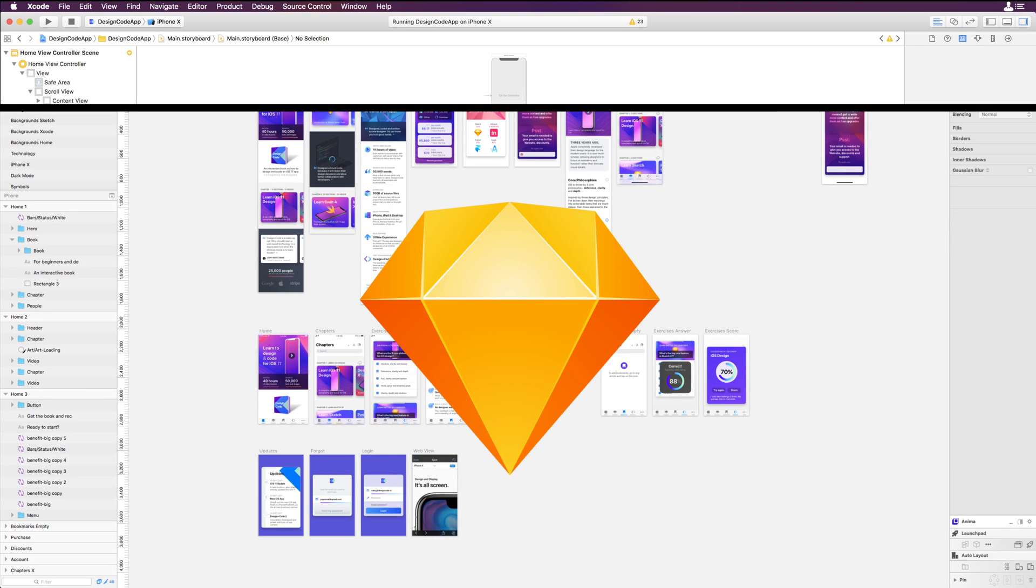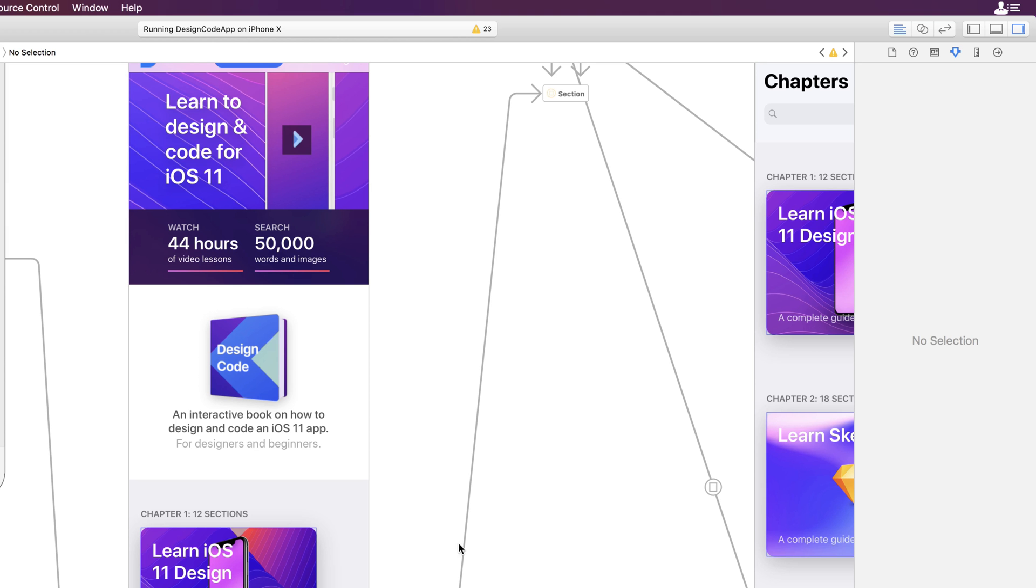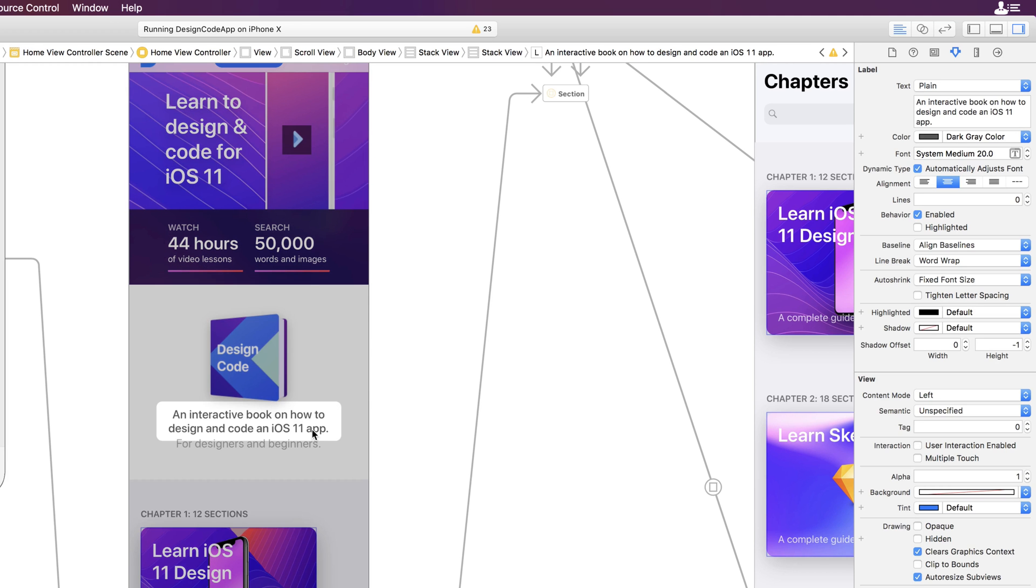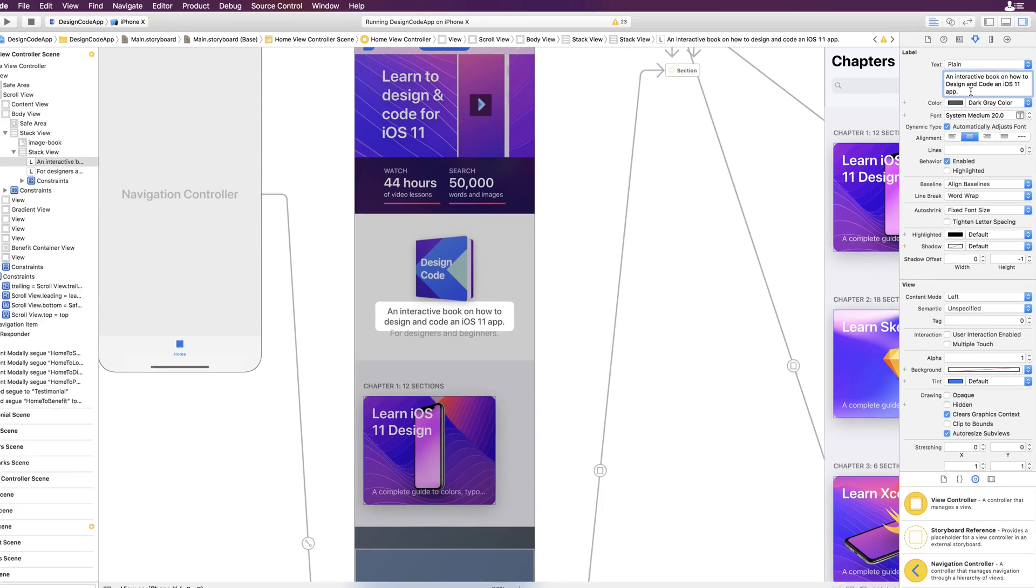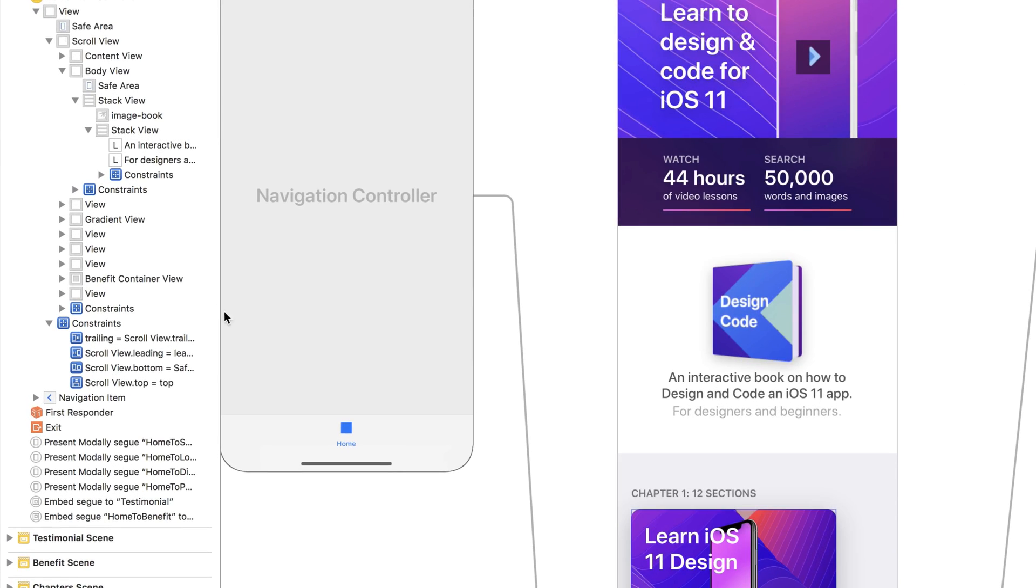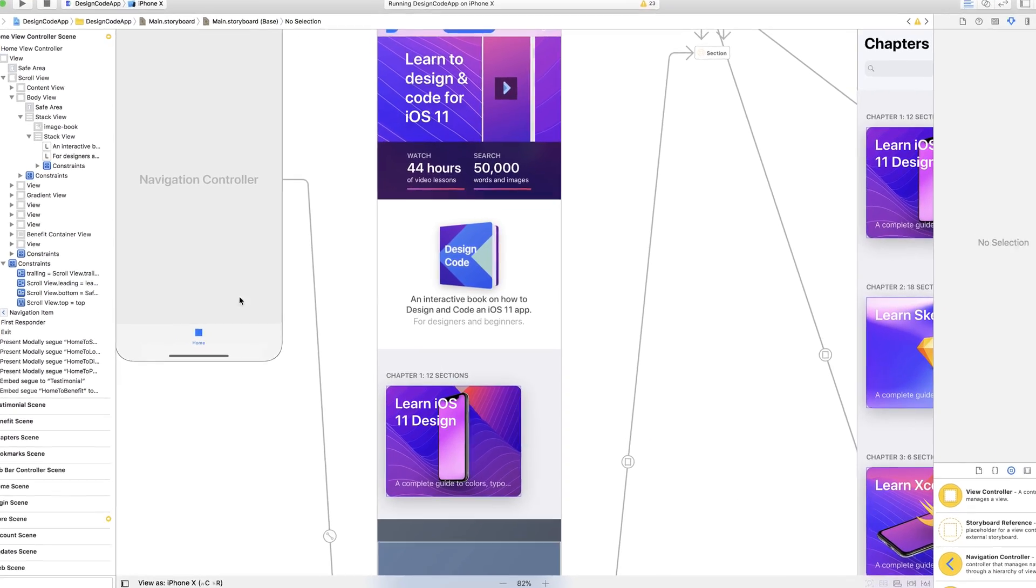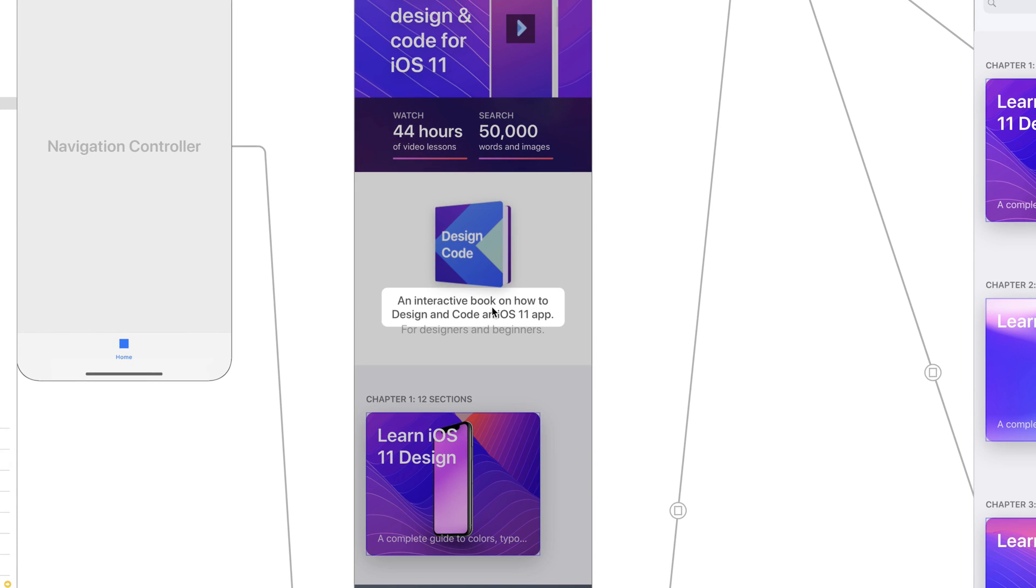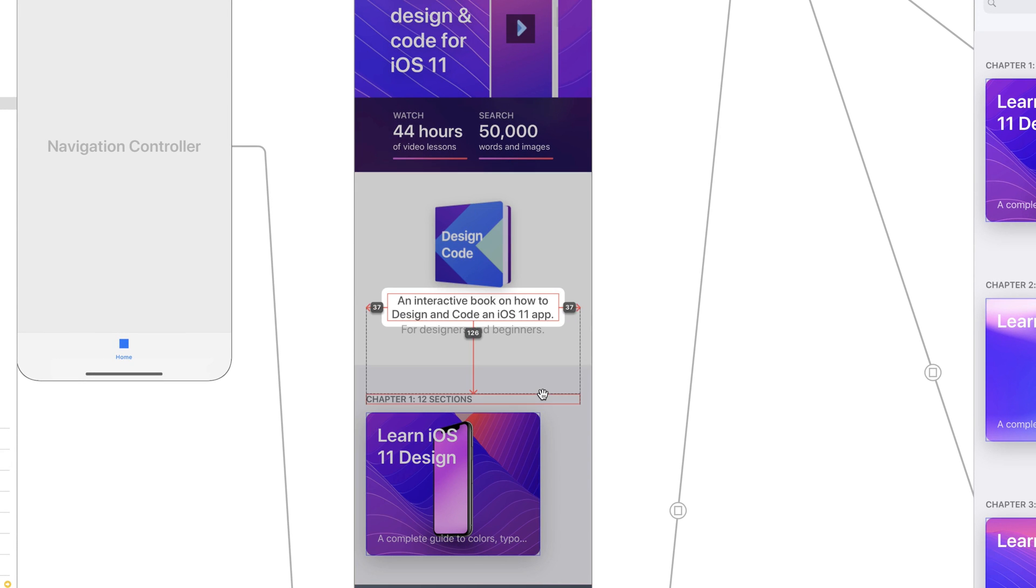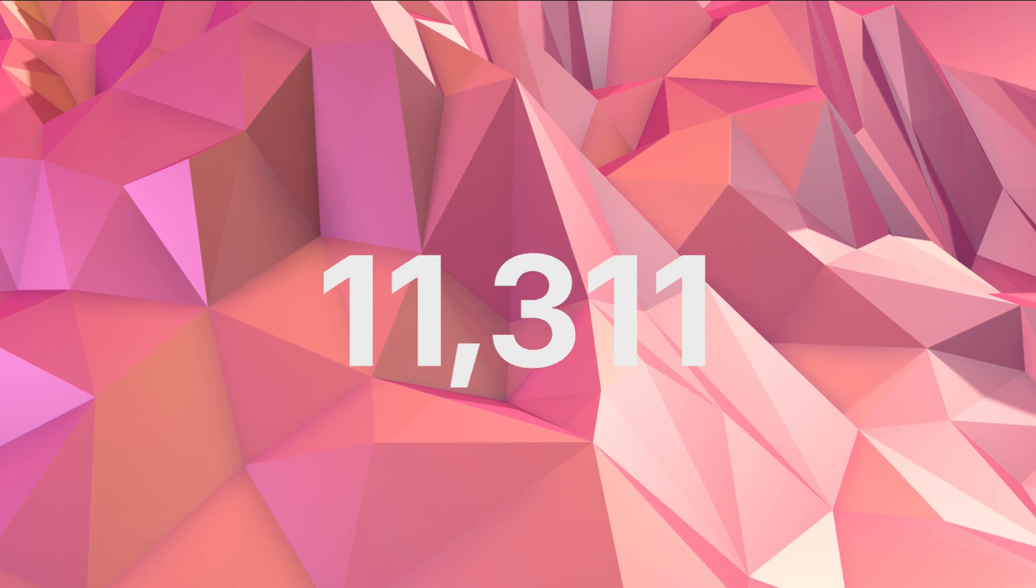For example, you can easily edit text from the Inspector. You can see the different created layers from the left navigation panel, or the layout constraints displaying the distances between elements.